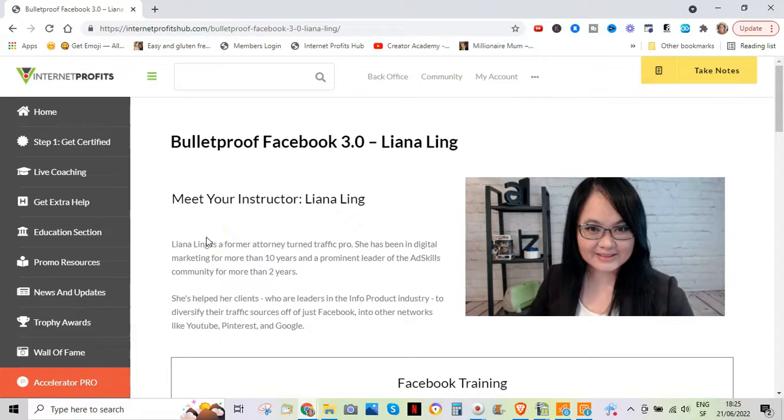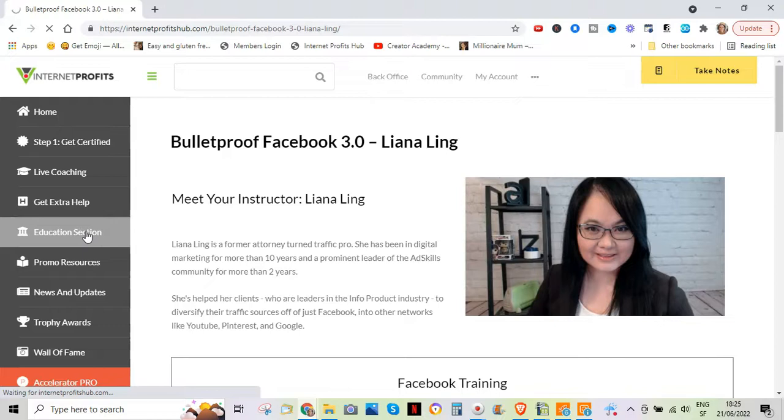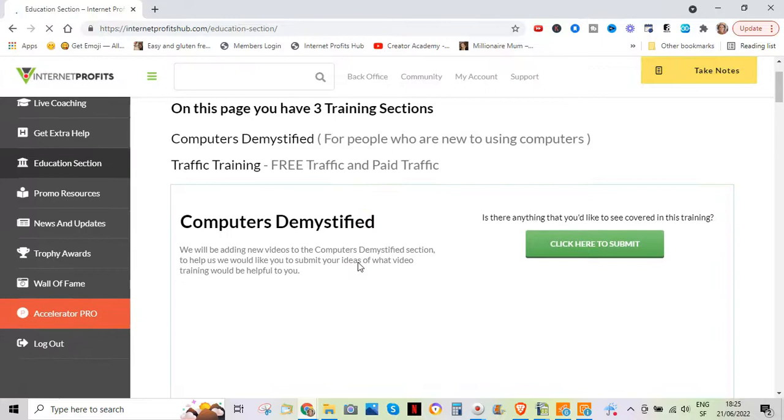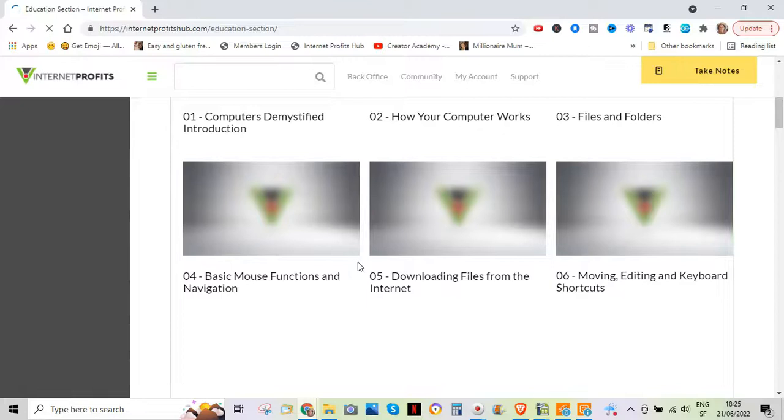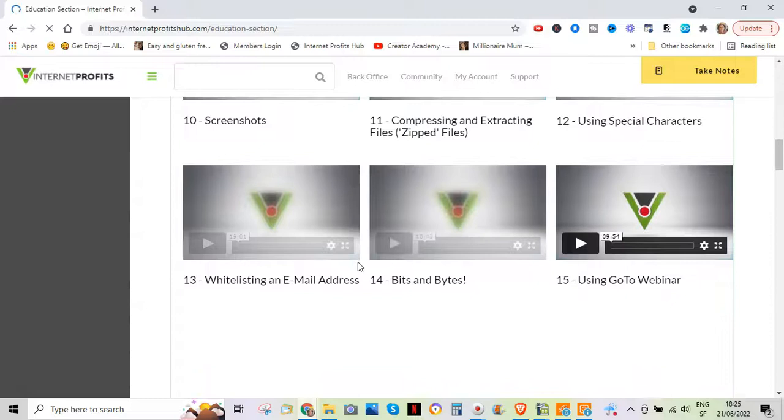There's also a whole education section here, which I thought would interest you as well. And this is much more to do with people who struggle maybe with computers, technology, who are very new to this online world. There's a very comprehensive training here on all the things you need to do when you are working online. After all, we are confronted with technology.